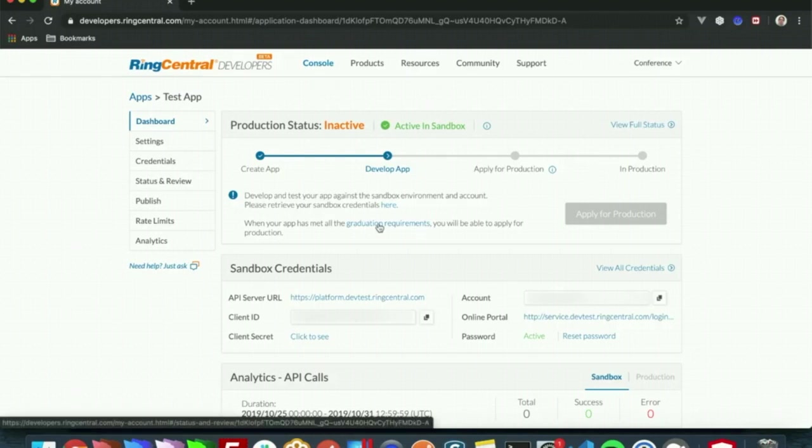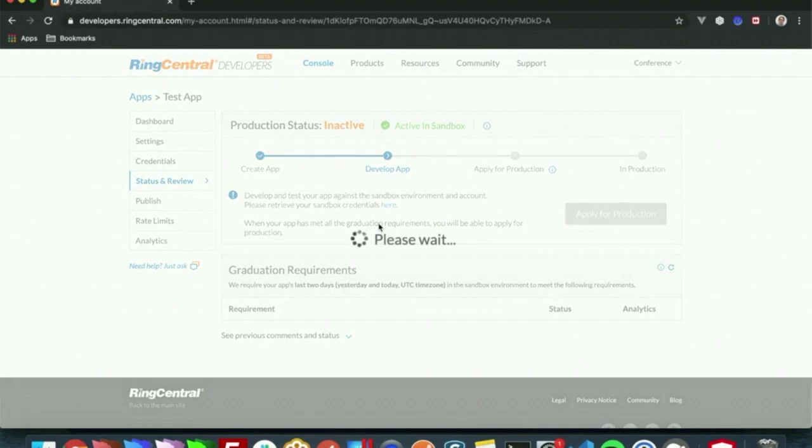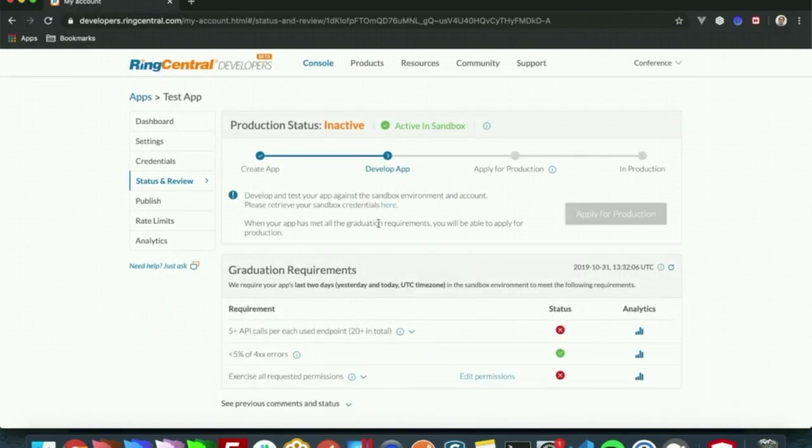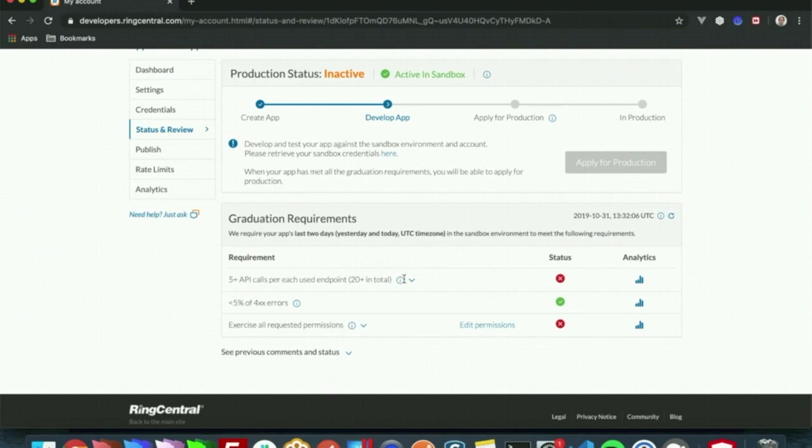In the dashboard they have a link to it here, and from here you'll be able to track your app's progress. With this you will have three requirements: make at least five API calls per used endpoint, needs to be at least 20 in total.